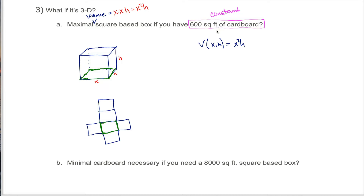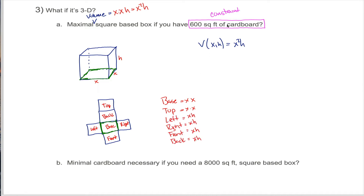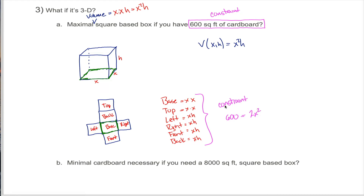Unfolding this three-dimensional box into two dimensions helps us see our constraint. We only have 600 square feet of cardboard. The base and the top are both going to be x by x, but the four other faces going around the outside will each be x by h. So the total amount of cardboard is the sum of the cardboard used for each face: 600 equals 2x squared, because I have two faces with area x squared, plus 4xh, because I have four faces with area x times h.